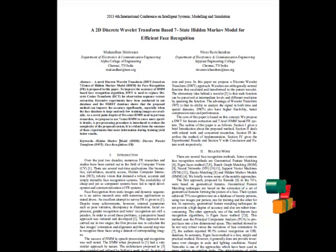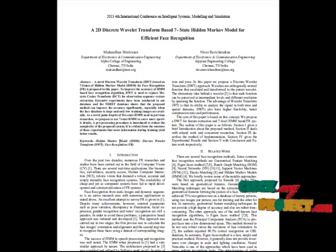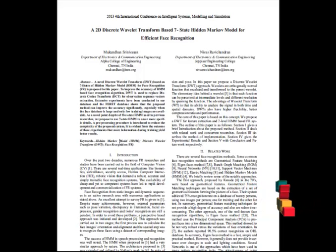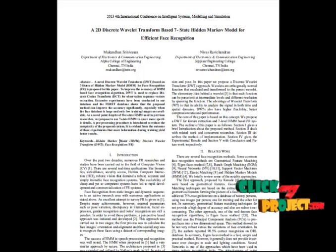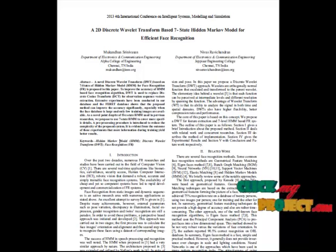After that we apply the DOG filter. Difference of Gaussian is a feature enhancement algorithm that involves the subtraction of one blurred version of an original image from another, less blurred version of the original image.